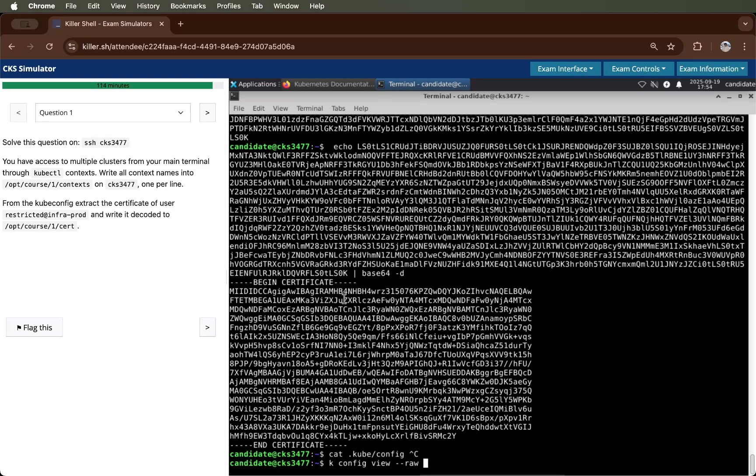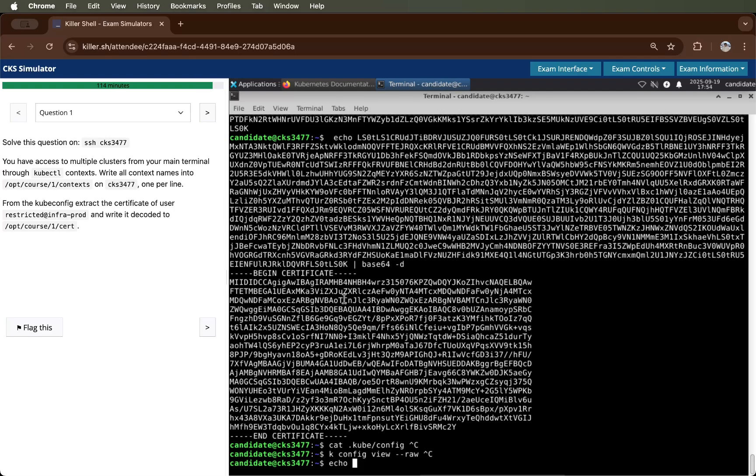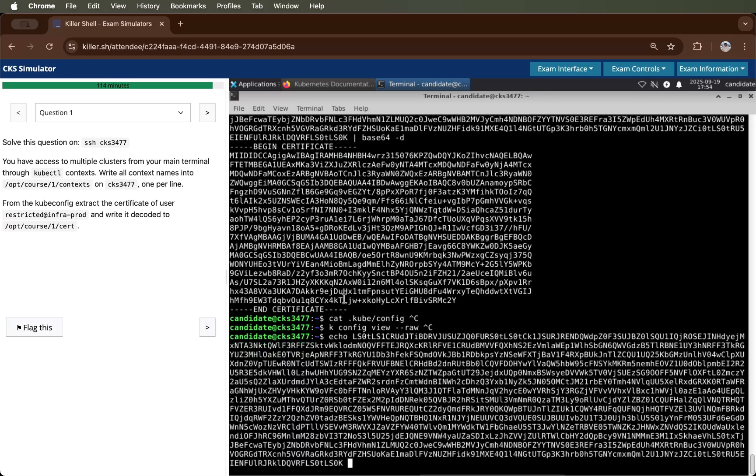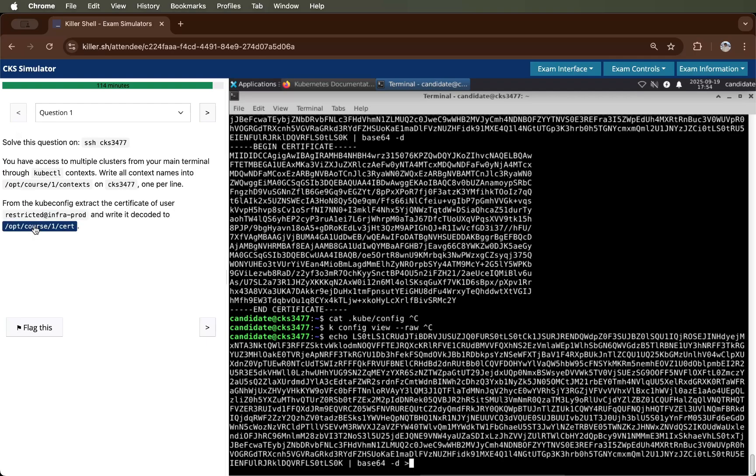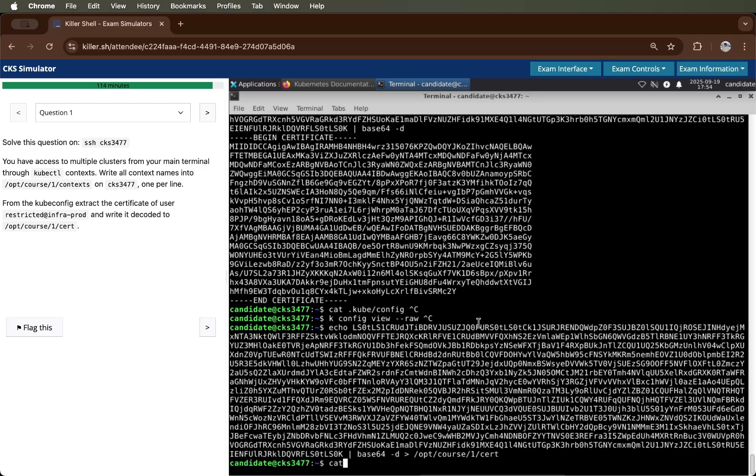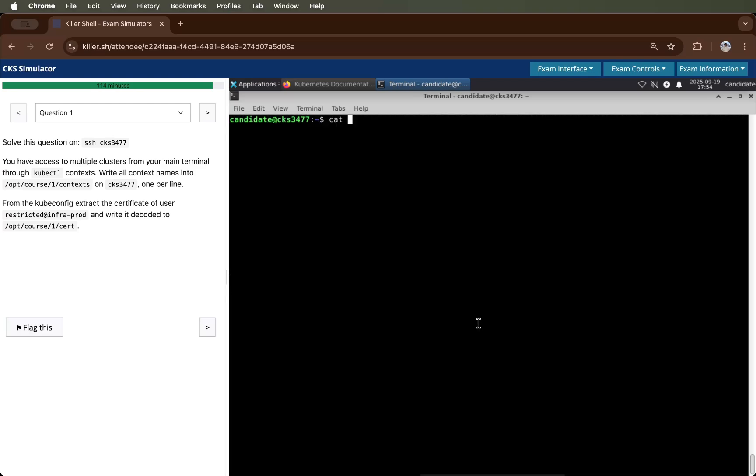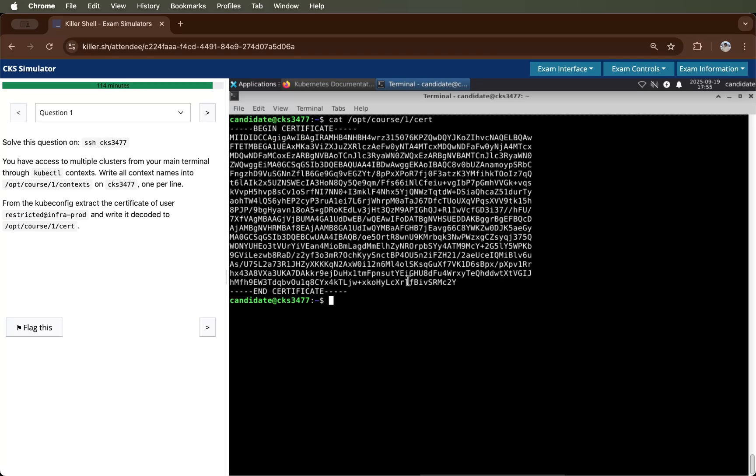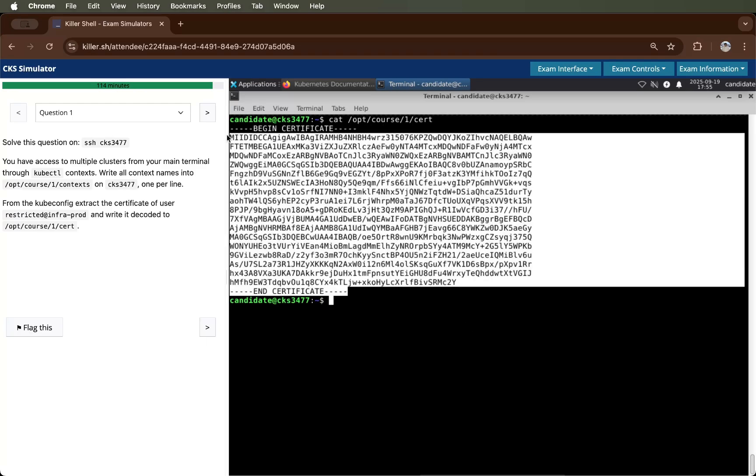I will run the same command and I will do base64 hyphen d and then I will copy this certificate to this particular file. Let's check what it contains. Yes, it contains our certificate.